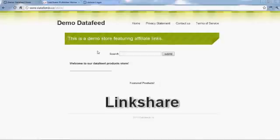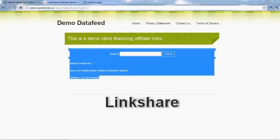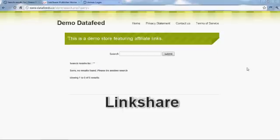Welcome back. This is Don, and today we're going to show you how to set up a LinkShare affiliate feed into your data feed store.